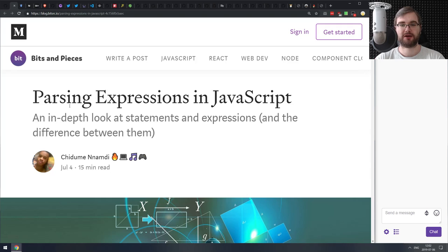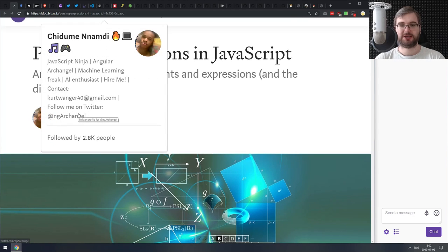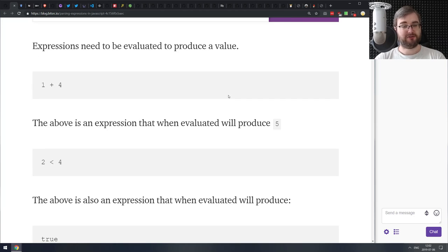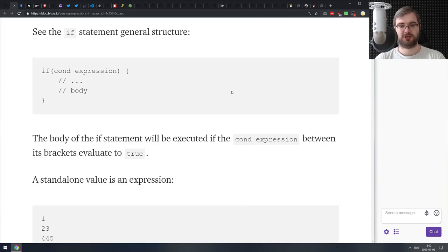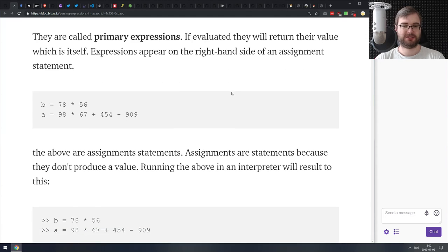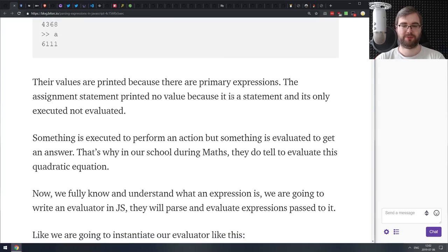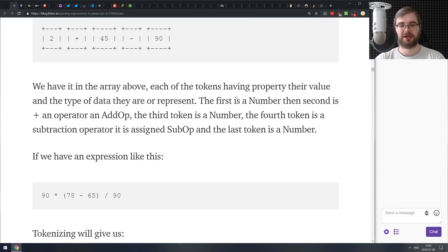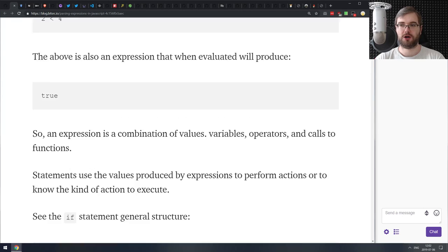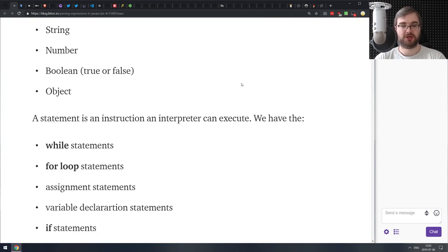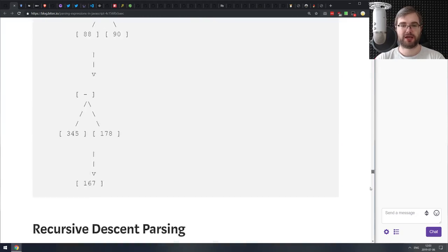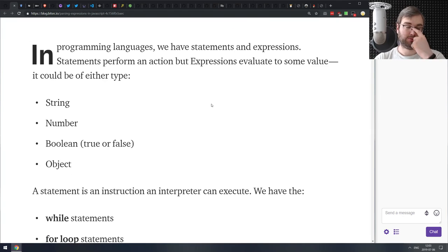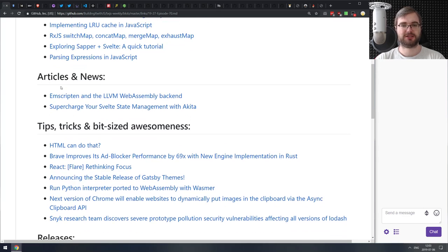Next thing is implementing least recently used cache in JavaScript. If you were curious how LRU works or wanted to implement your own but didn't know how, this tutorial's got you covered. It's not very lengthy, but it does explain how LRUs work and how to build one yourself in JavaScript.